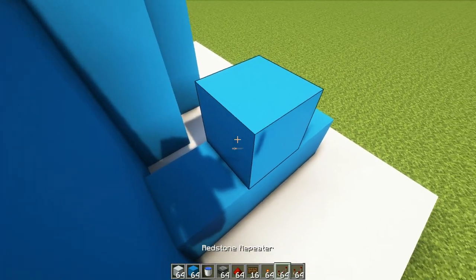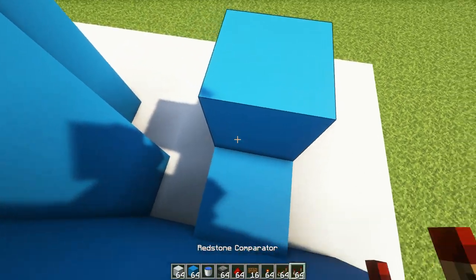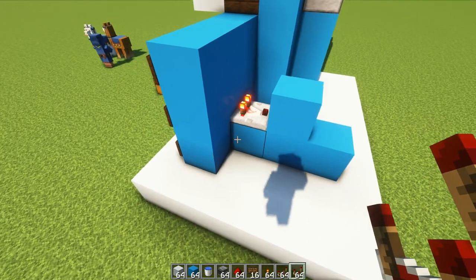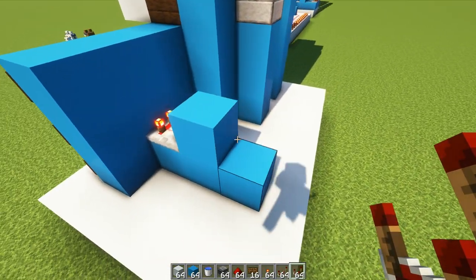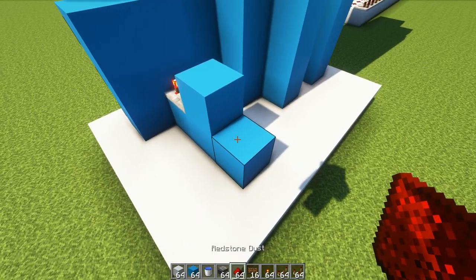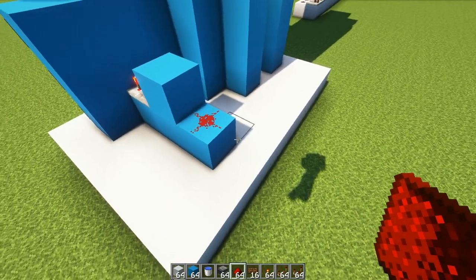Then we're going to get our comparator. The only one that you have so that goes right there and then we place a piece of redstone dust right there.